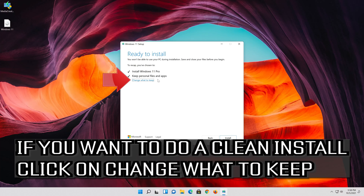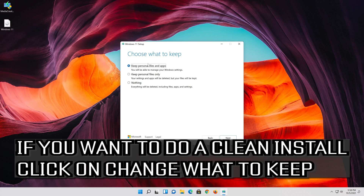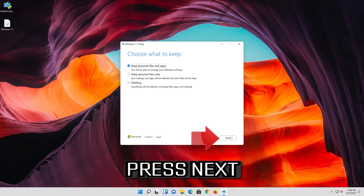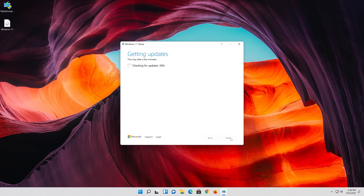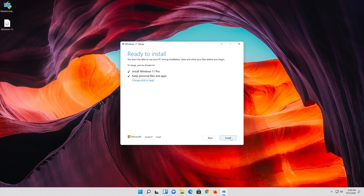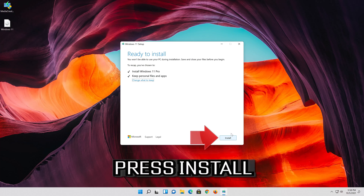If you want to do a clean install, click on Change What to Keep. Wait for the update to be installed.